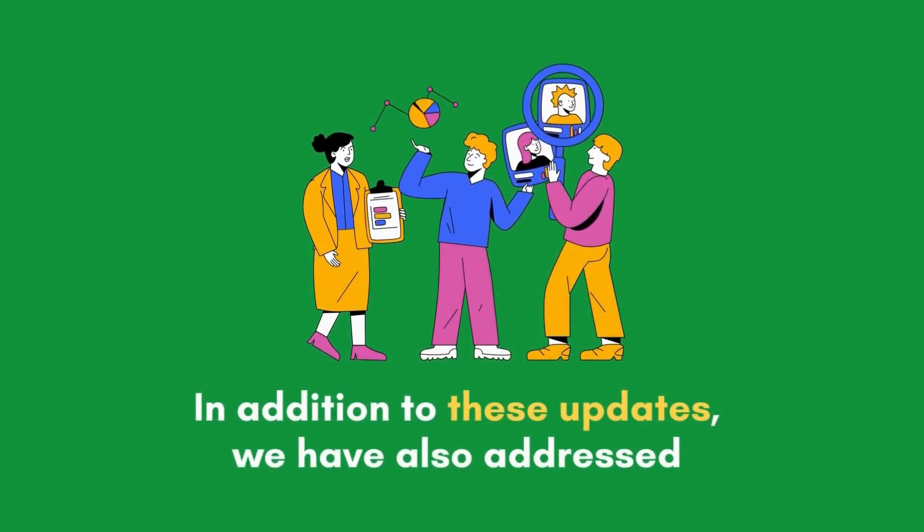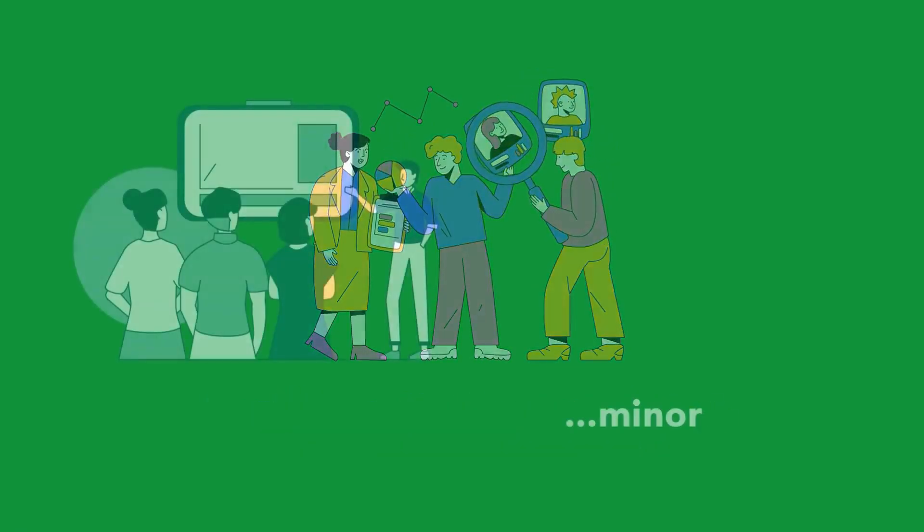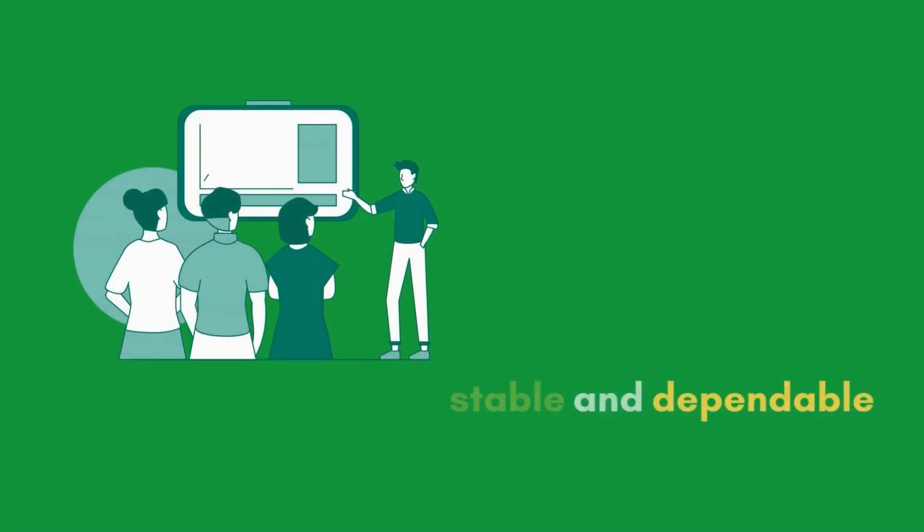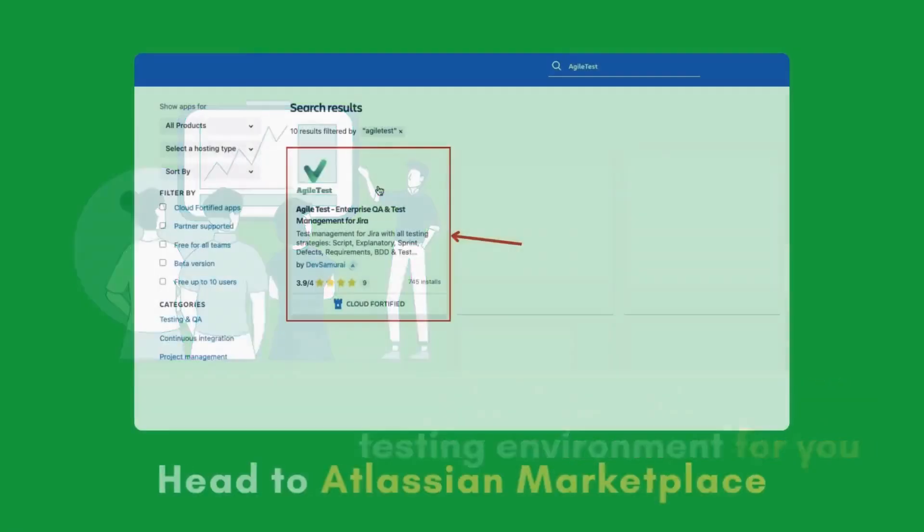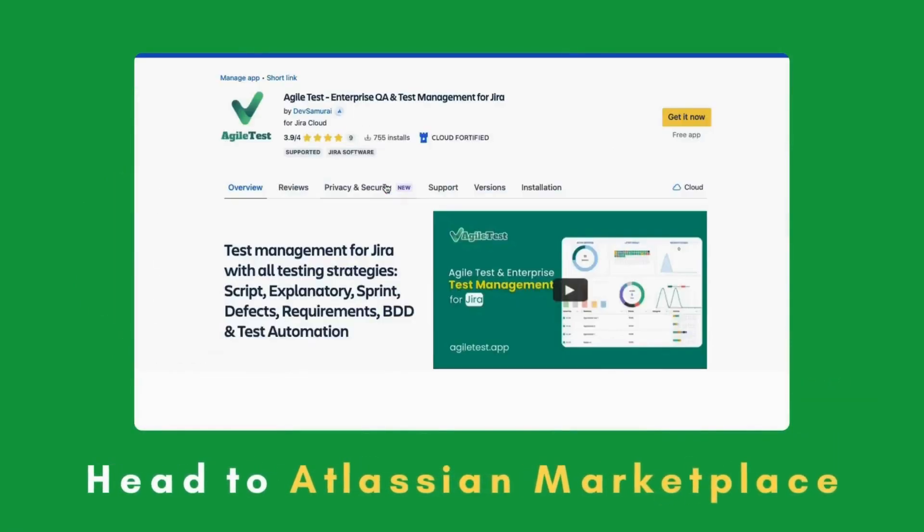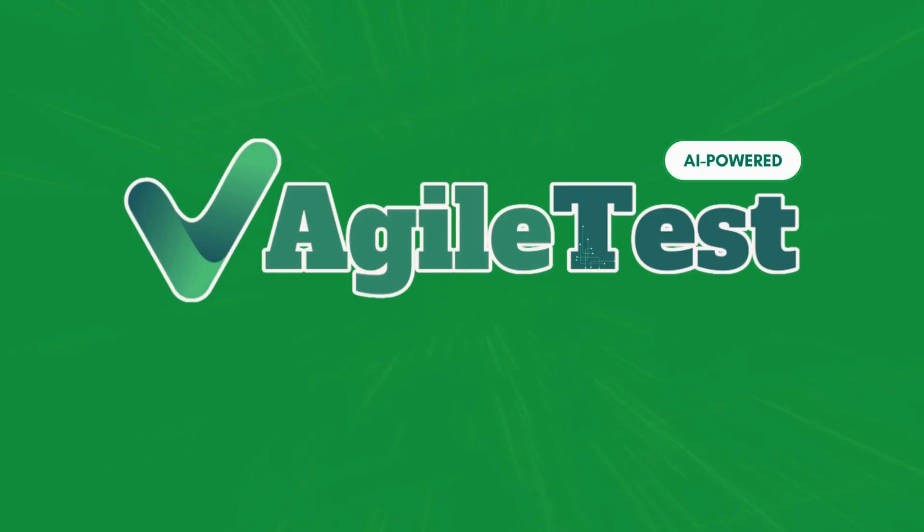In addition to these updates, we have also addressed minor bugs to provide a more stable and dependable testing environment for you. So head to Atlassian Marketplace and upgrade your testing journey with Agile Test, Enterprise QA, and Test Management for JIRA.